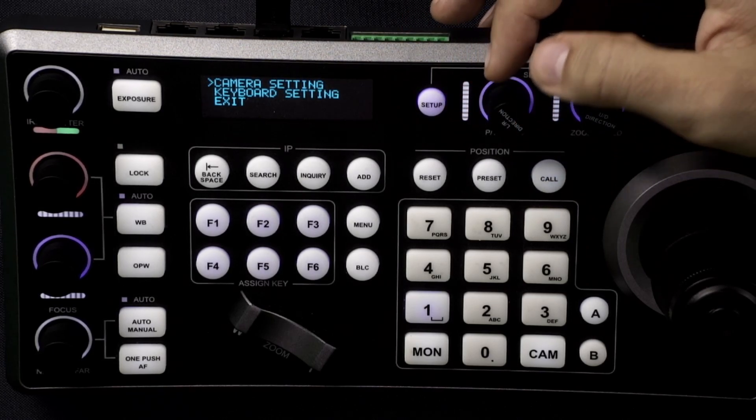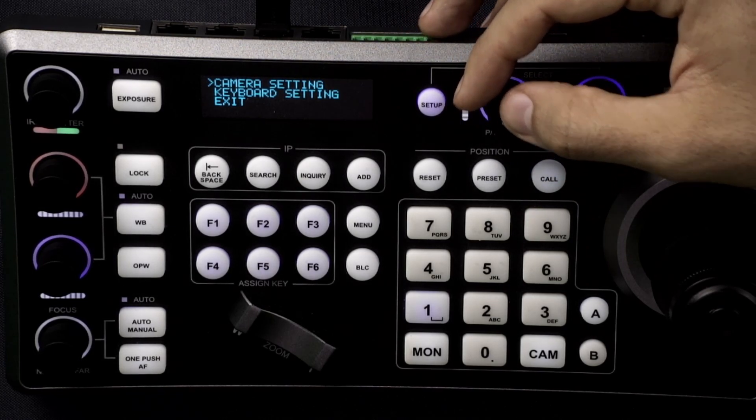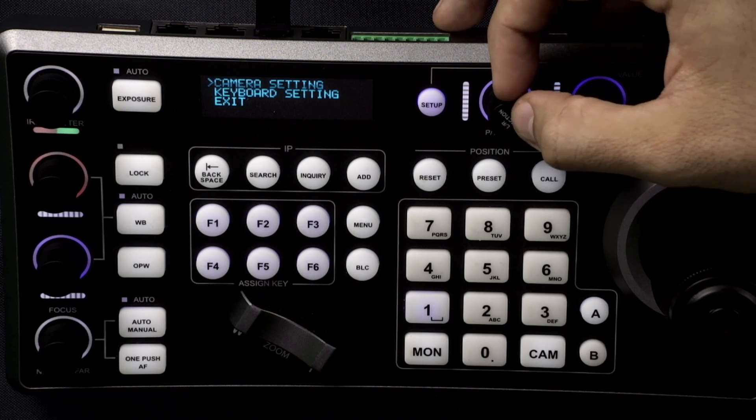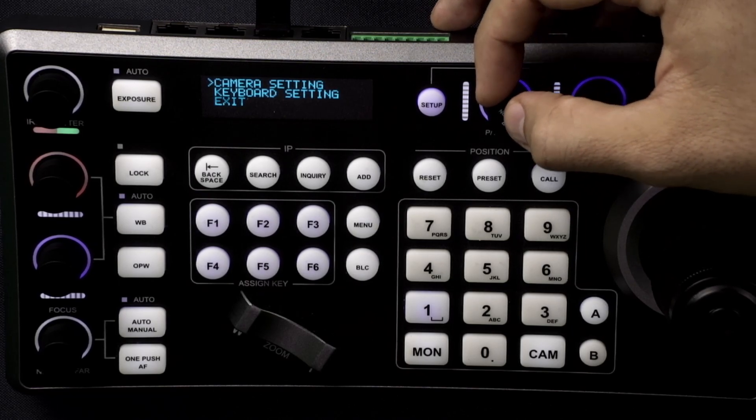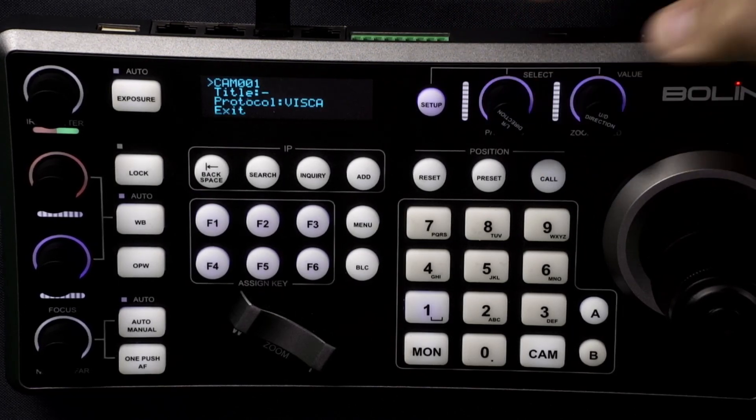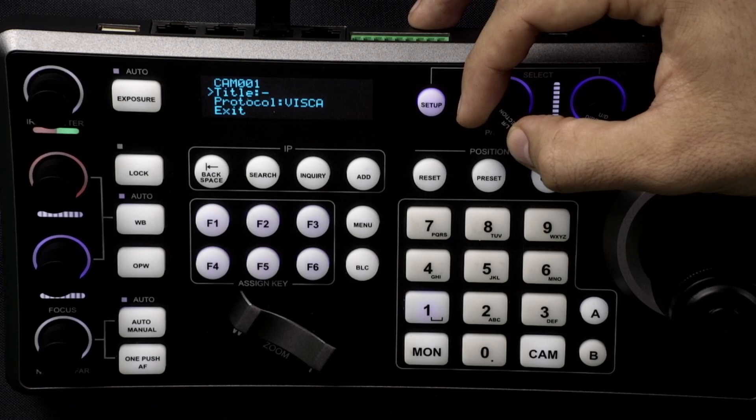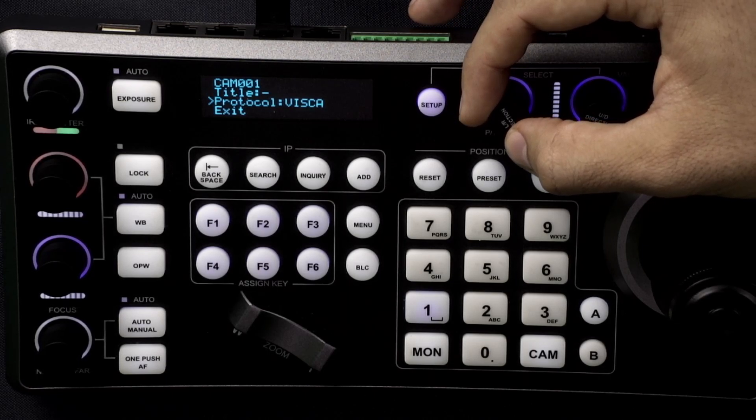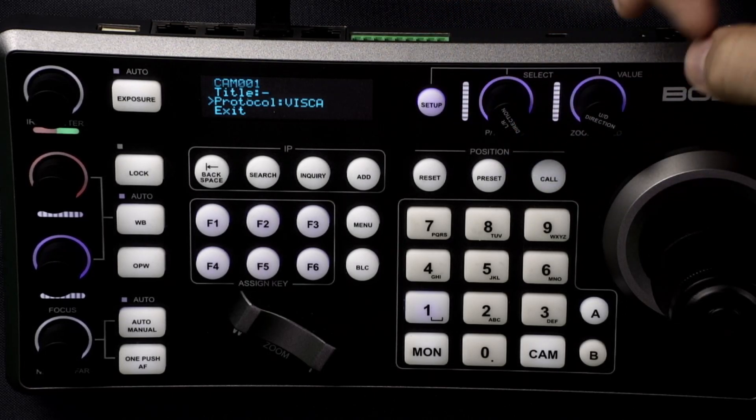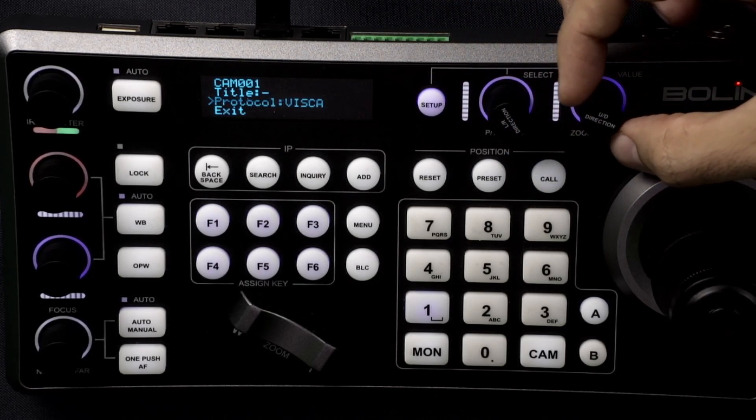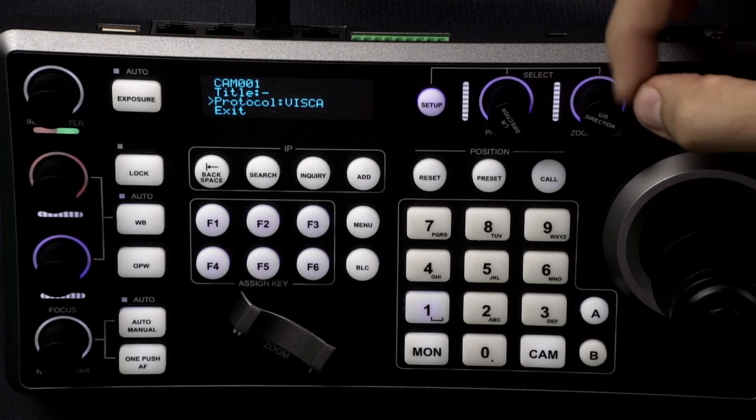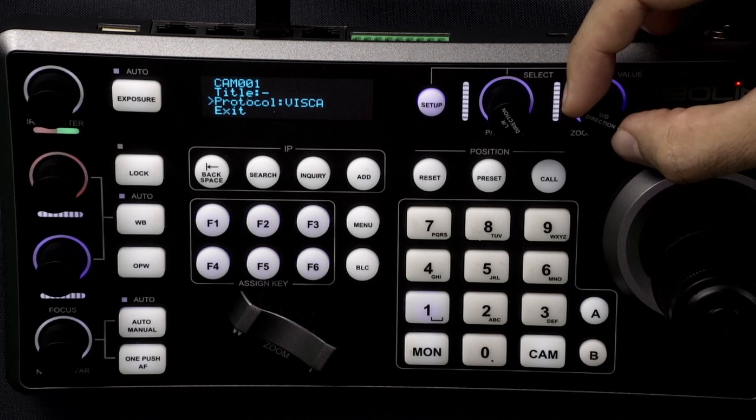First thing we're going to go to is the camera setting. So to select it we're going to hit the left right directional knob. We're going to scroll down to the protocol and you can select the different protocols with the up down directional knob.